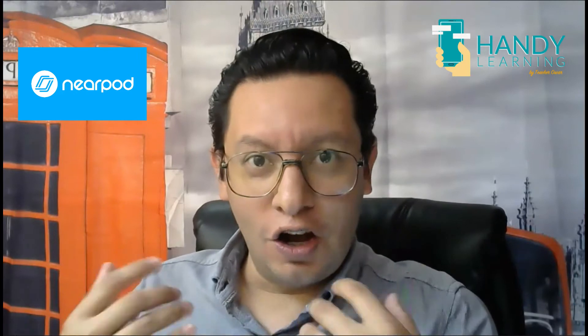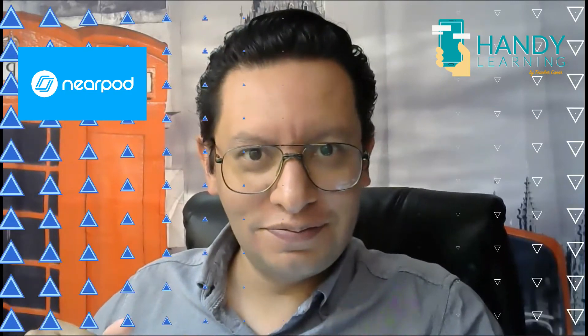Welcome to Handy Learning. This is Teacher Oscar and in today's video we're starting a whole new series on online resources for teaching. So stay until the end of the video to learn how to use Nearpod.